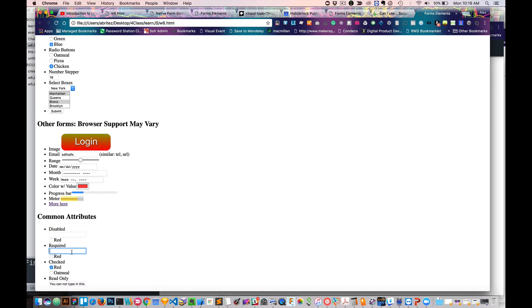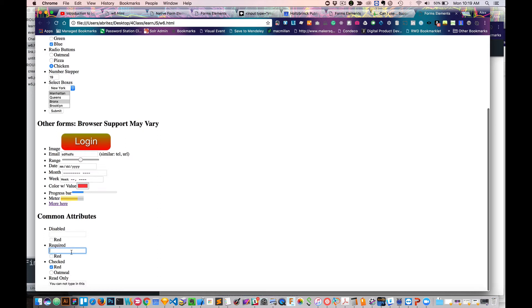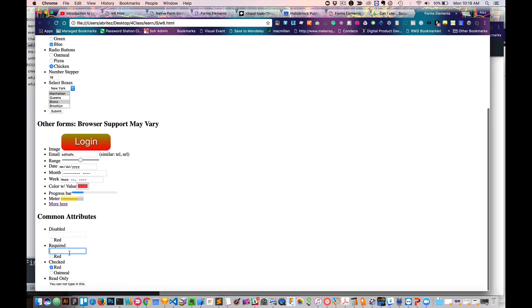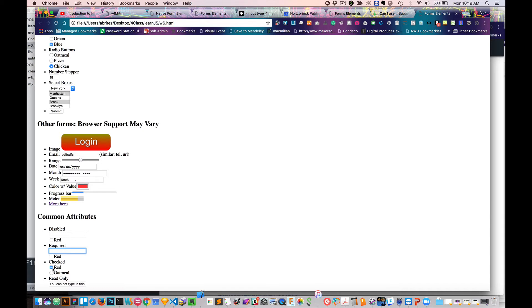Required, this means that I have to fill this out. If I don't, then the submission is going to fail. We have checked. So this is automatically checked right now. I didn't check it. It just knows to be checked.